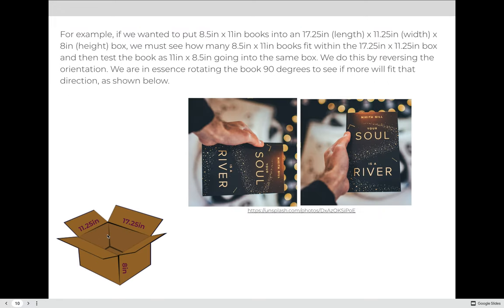So let me show you what that means. If we're putting 8.5 by 11 inch books into a box, the first way is to test it with the 8.5 by 11 orientation and then rotate all the books on their side and try to put them in as 11 across by 8.5. In essence, we're rotating the book 90 degrees to see if we can fit more books in the box.